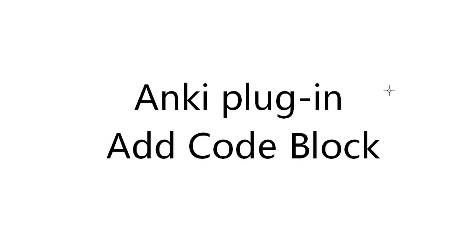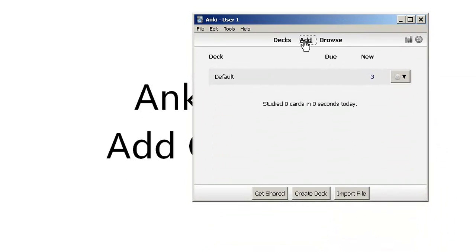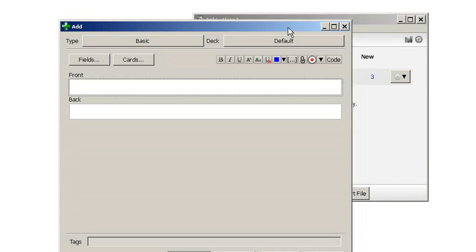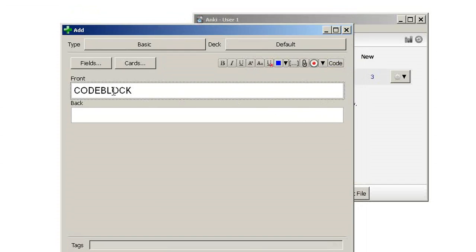Hello, in this video I want to show you how to use the add code block add-on and how to configure it in Anki. First, let's open Anki and add a card. What this add-on actually does is it adds this code button here, and when you press that, it adds this text.